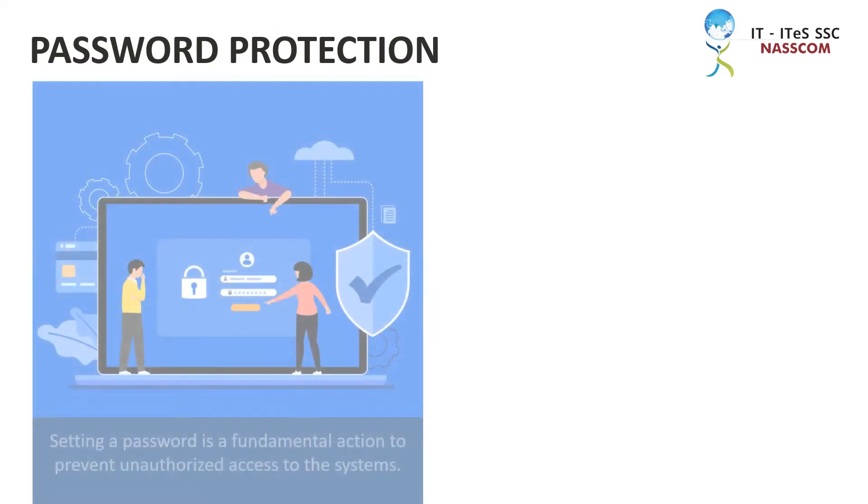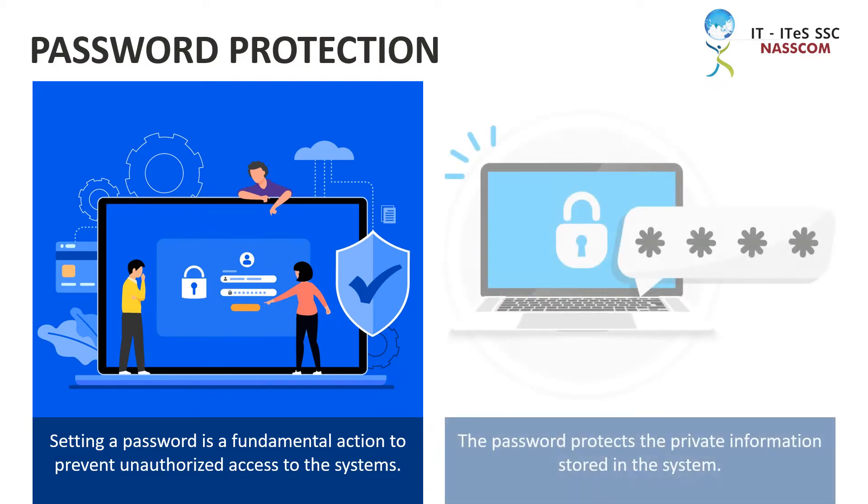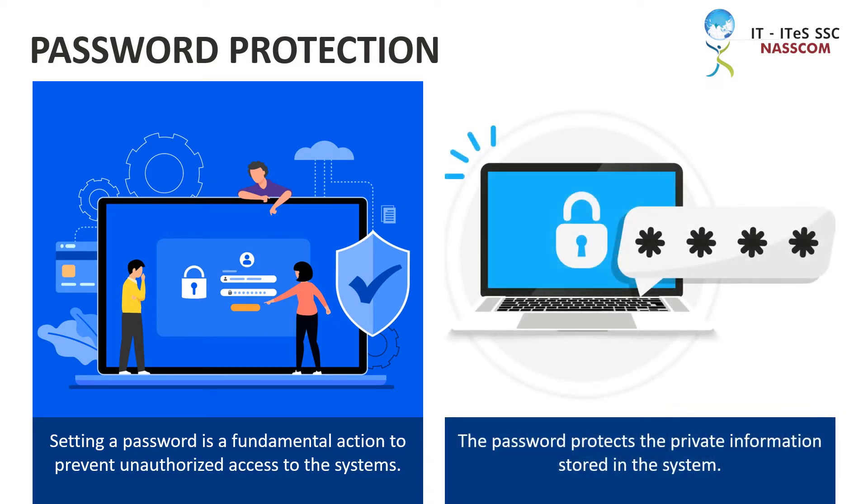Setting a password is a fundamental action to prevent unauthorized access to the systems. The password protects the private information stored in the system.